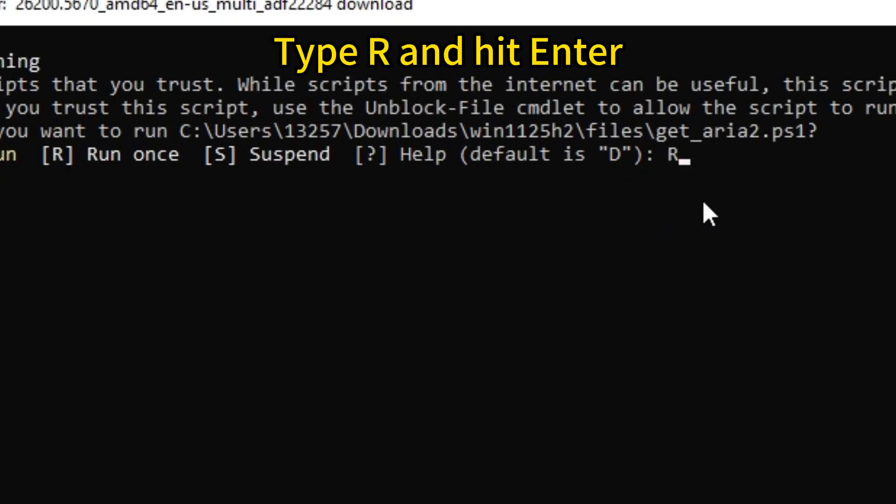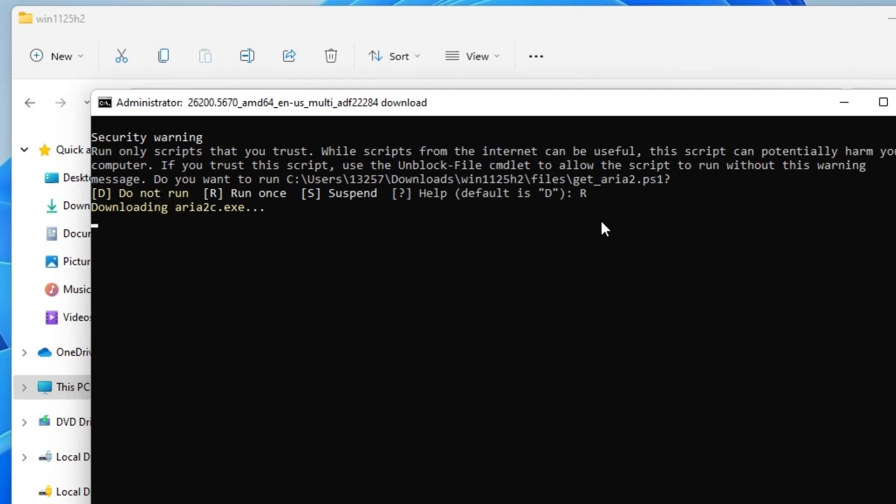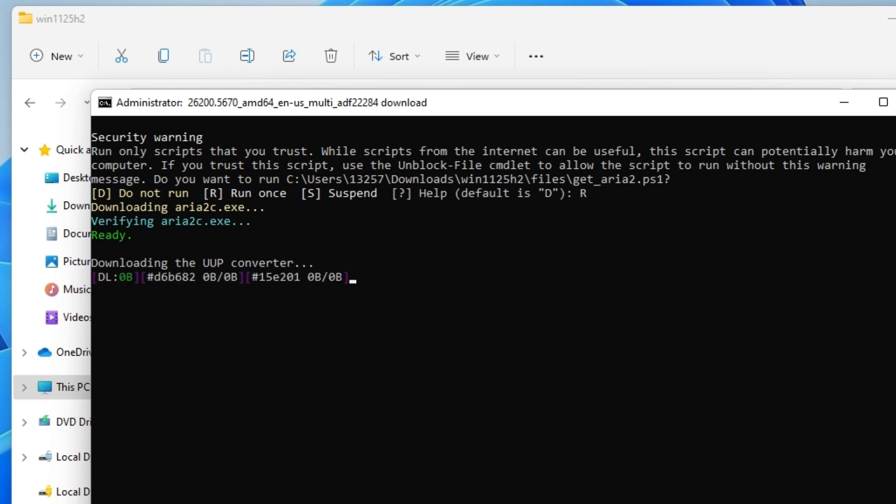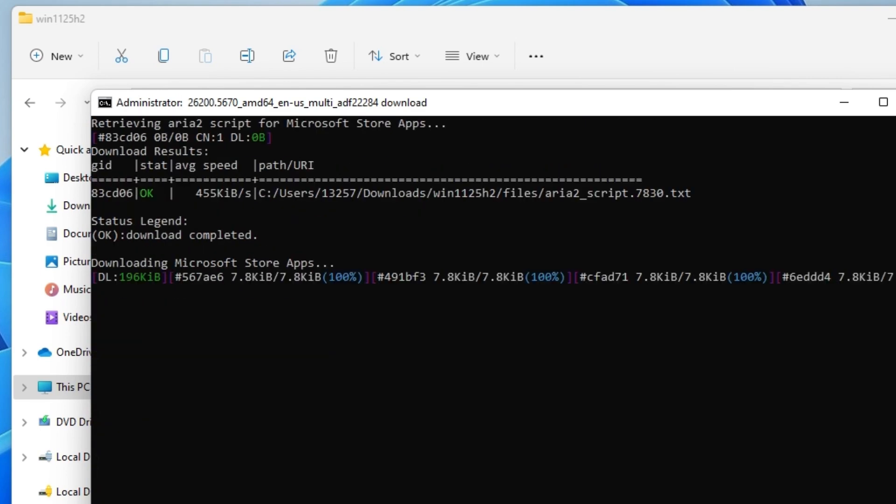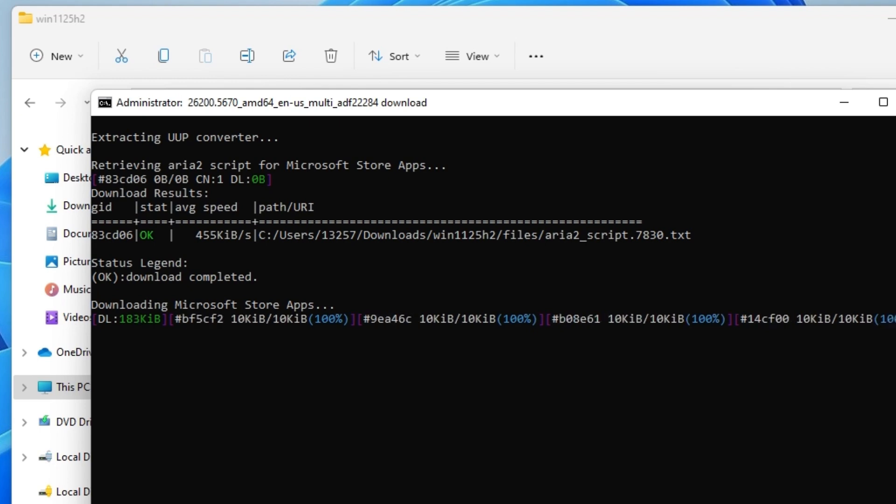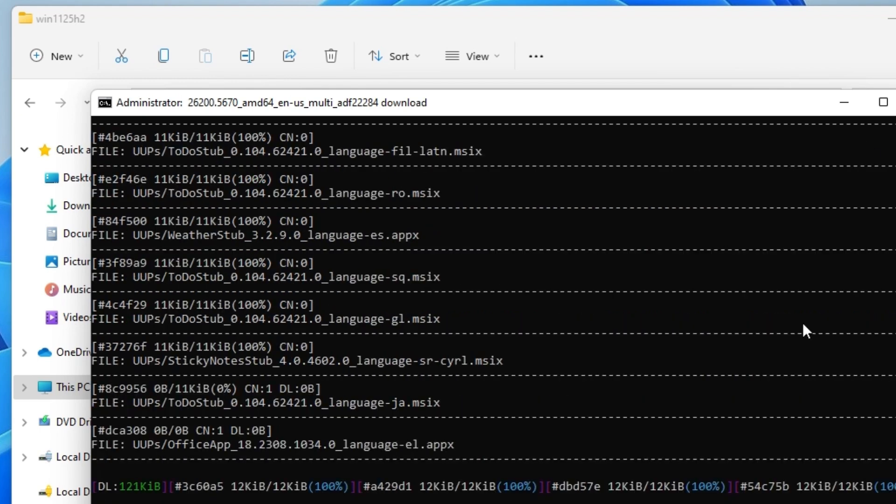The script will download all the required files of Windows 11 25H2 preview version from the Microsoft server and create the ISO file.